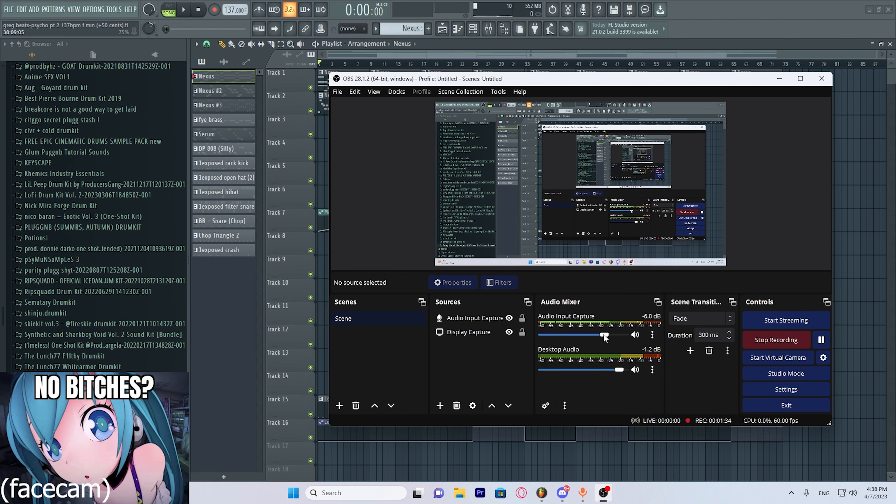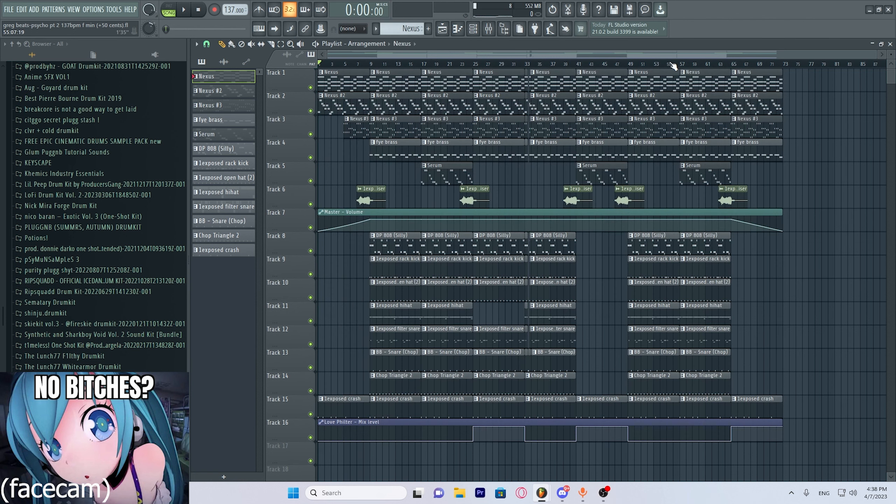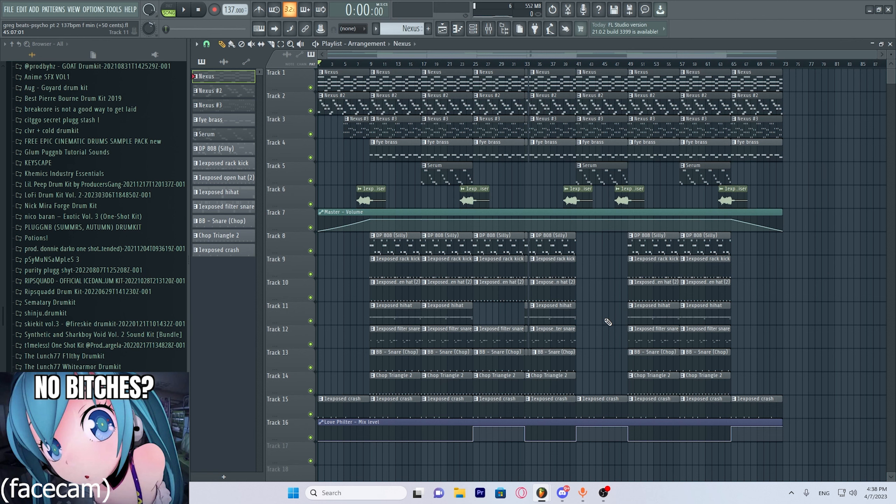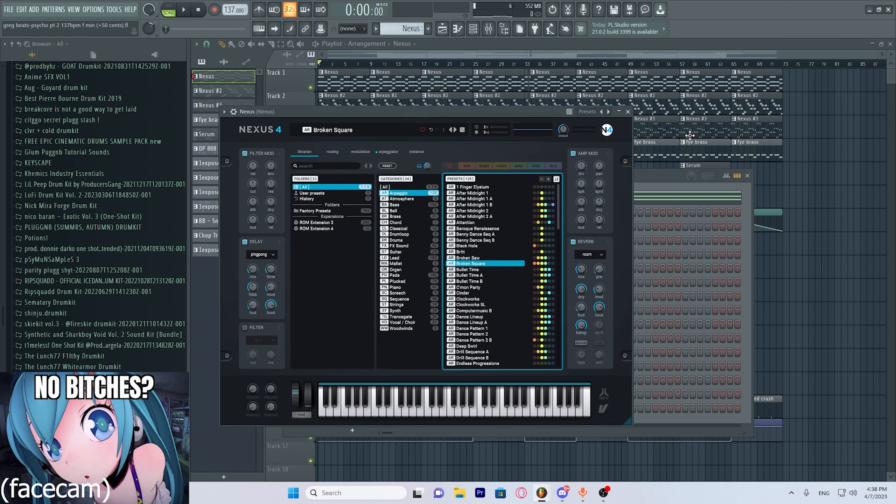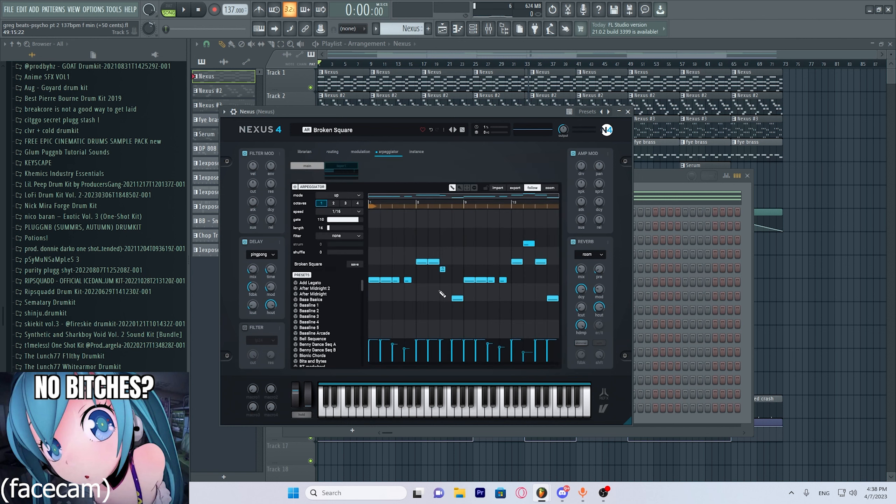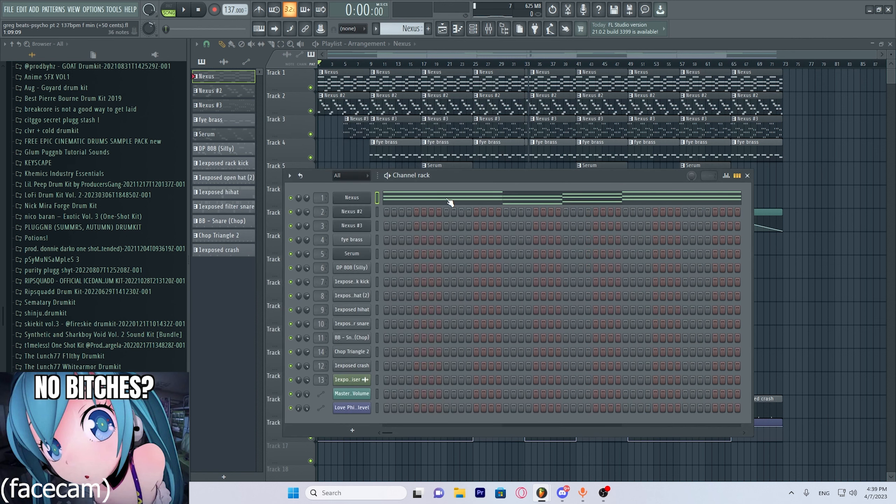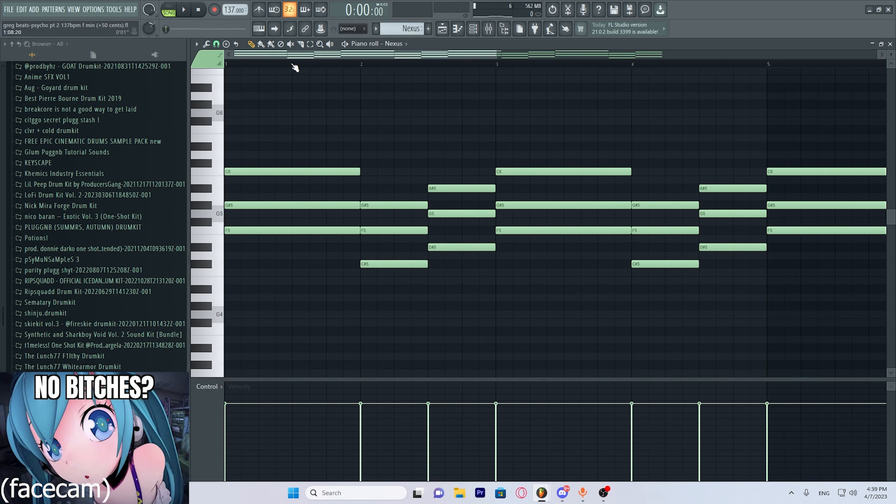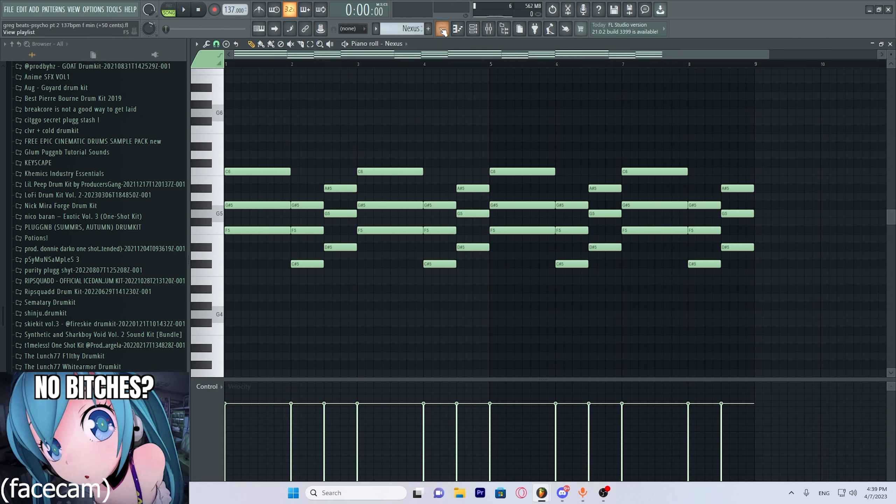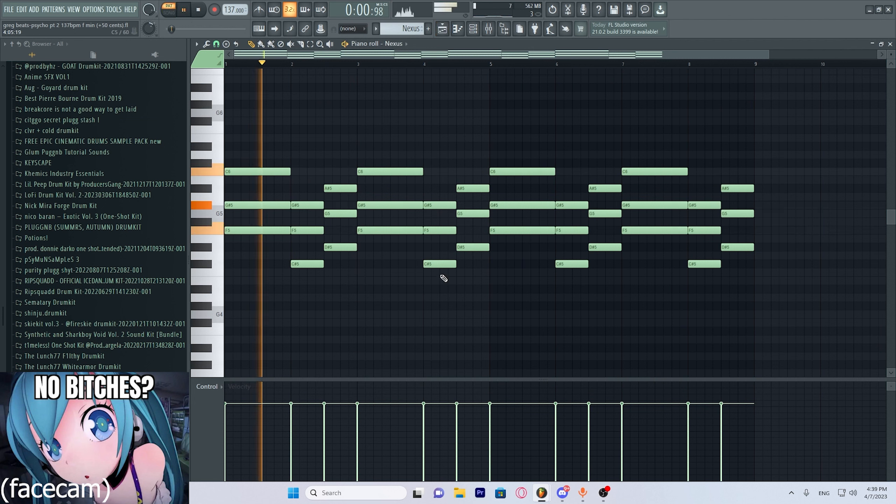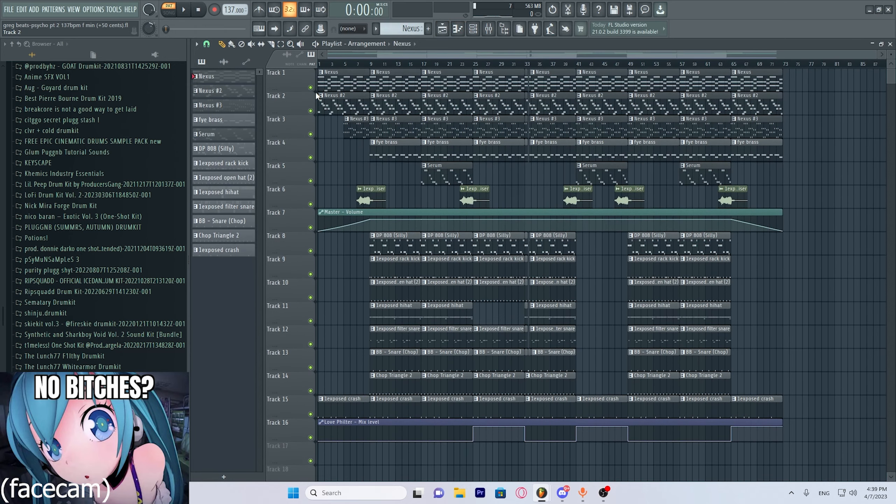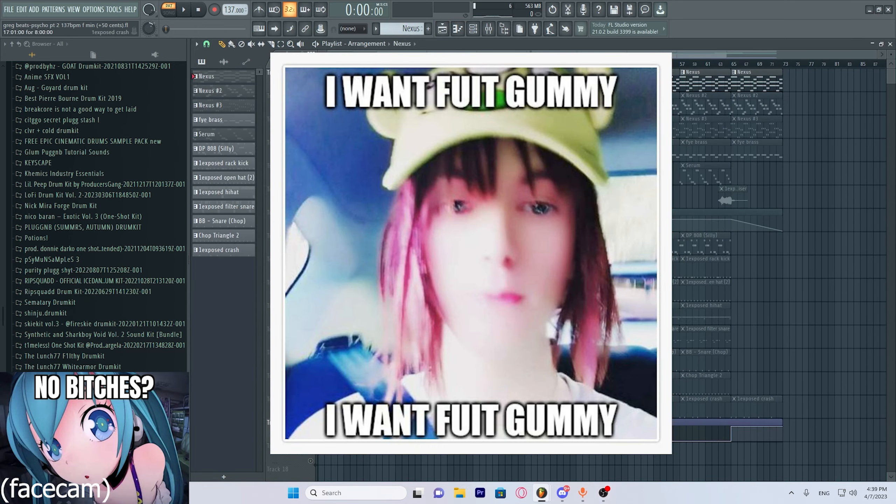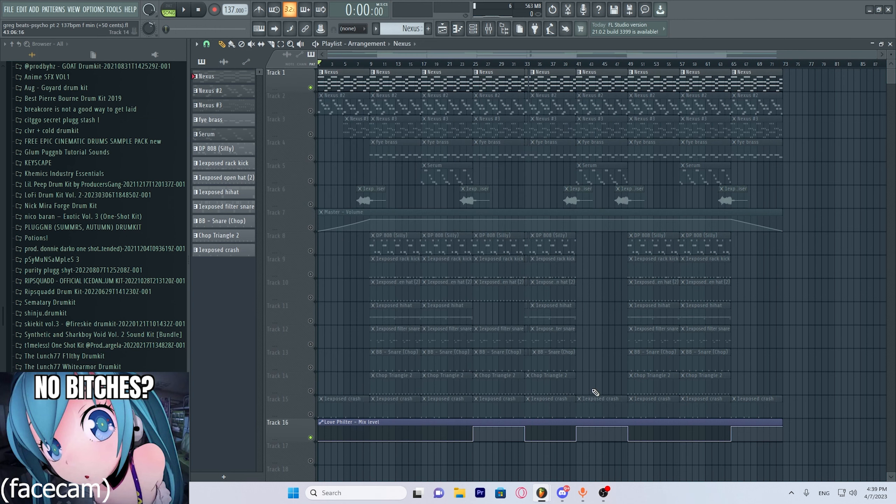It's a sick beat. It goes hard. Let's start off with main melody. Main melody wasn't up from Nexus broken square. I think I messed around with the arpeggiator a bit on this. This is what that sounds like.